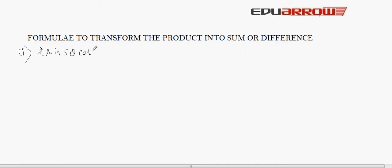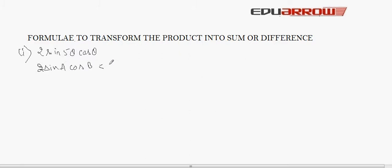Let's see some questions using this formula. The first question is: 2 sin5θ cos4θ. We have to transform this product into the sum of two trigonometric functions. As we know that 2 sinA cosB is equal to sin(A+B) plus sin(A−B).